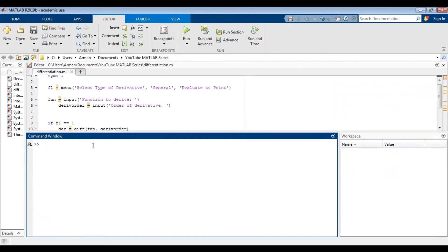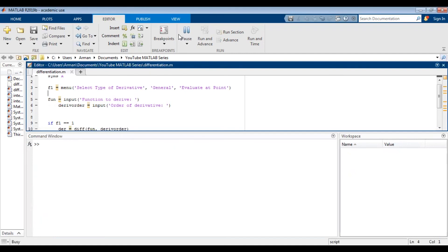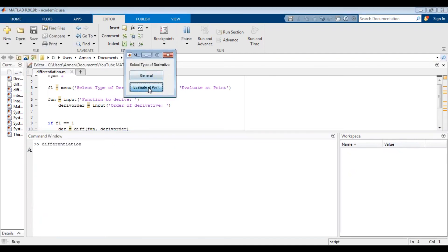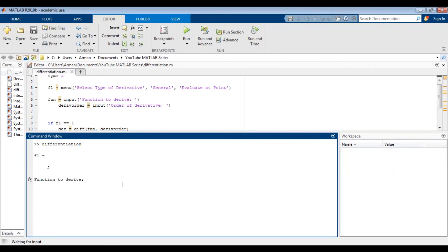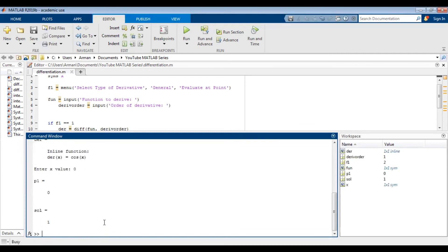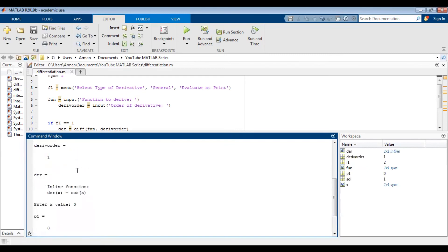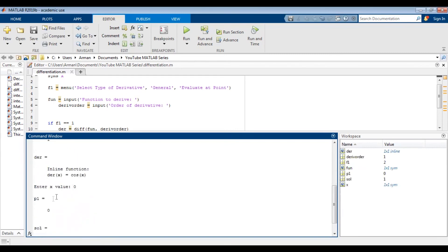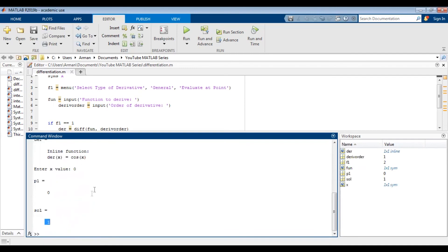Now let's try that again, but this time we're going to evaluate it at a particular point. It once again asks me to type in the function to be differentiated — sine of x — and the order of derivative, once again one. This time it gives me what the derivative is, but it will also ask me to enter the x value at which to evaluate the derivative. I'll type in zero, and I get that the derivative of sine of x evaluated at x equals zero is equal to one. And indeed cosine of zero is one.